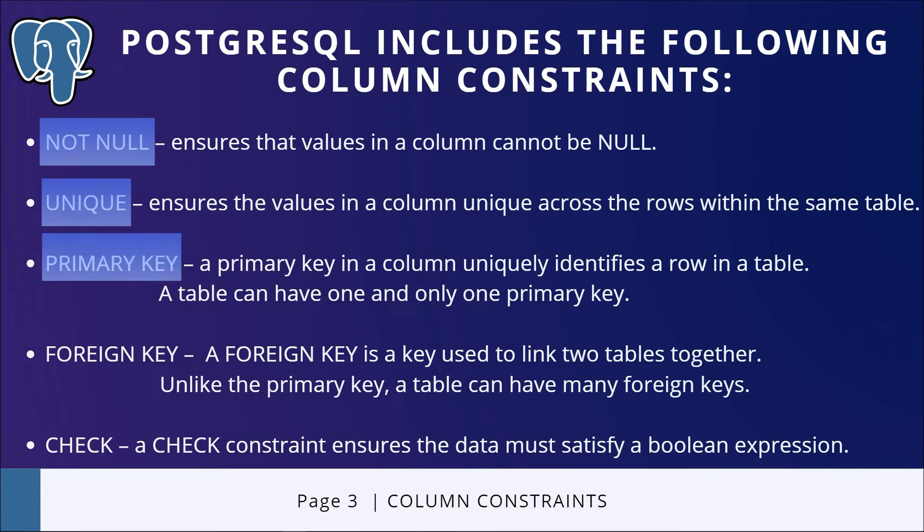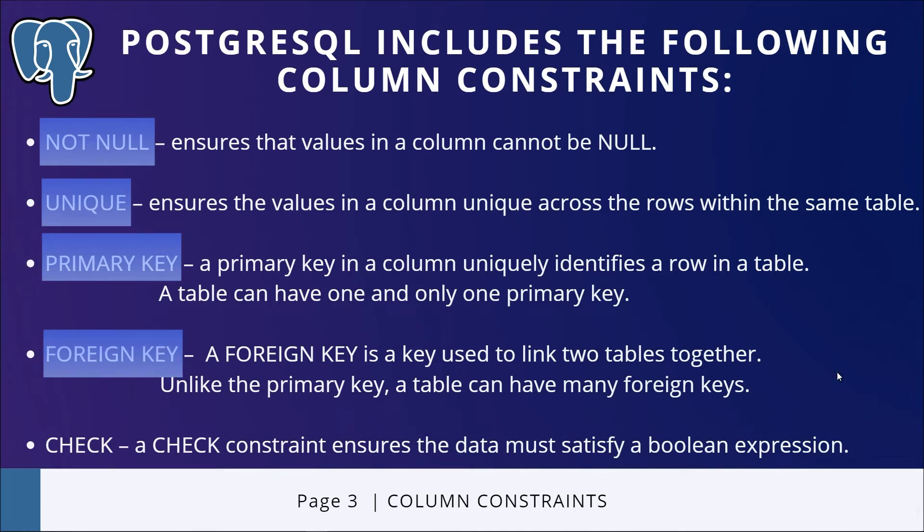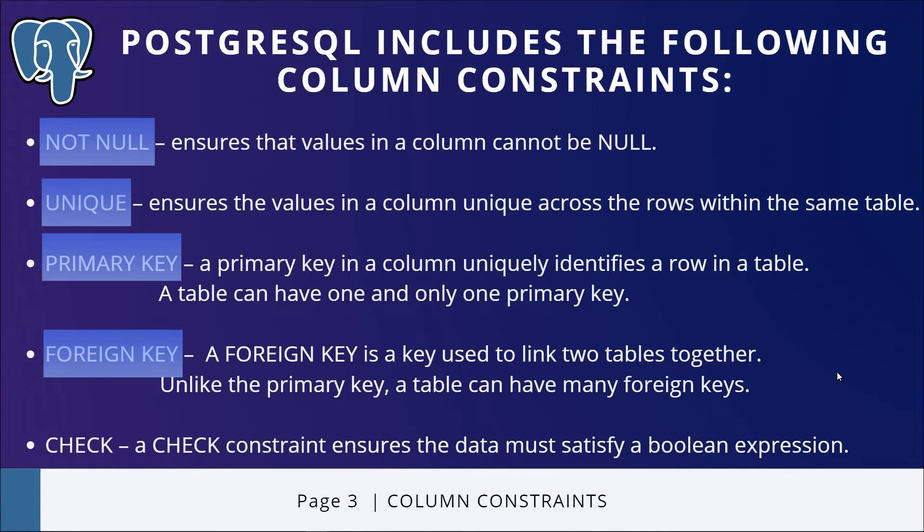PRIMARY KEY constraint—like I've mentioned earlier, this is the primary way via which I'm going to reference a row. A FOREIGN KEY is a key used to link two tables together. A foreign key is also a field or collection of fields in one table that refers to the primary key in another table. The foreign key constraint is used to prevent actions that would destroy links between tables. Unlike the primary key, a table can have many foreign keys.